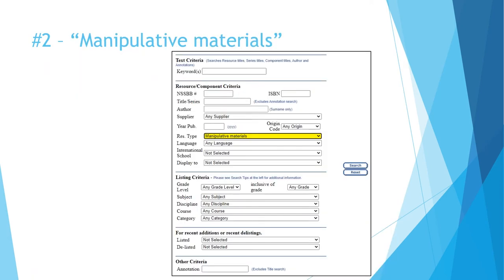Did you know the Book Bureau has more than just books? Under resource type, we can find many options including manipulative materials. Within this resource type, you can find a list of hands-on materials ranging from sand timers to robots.